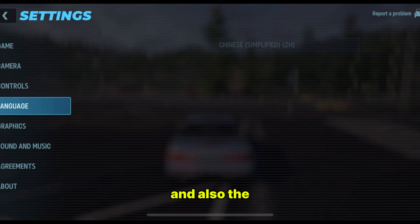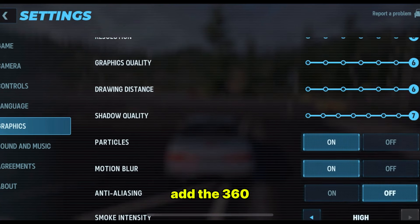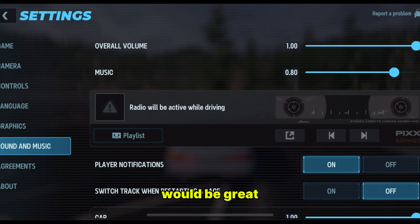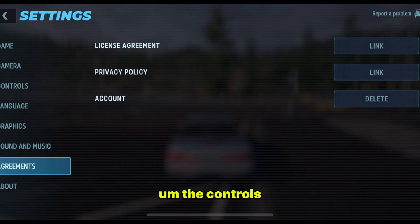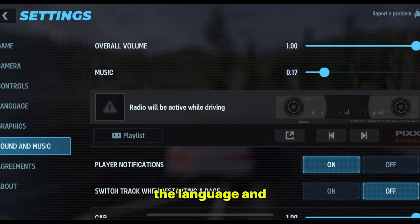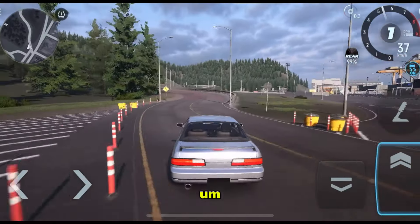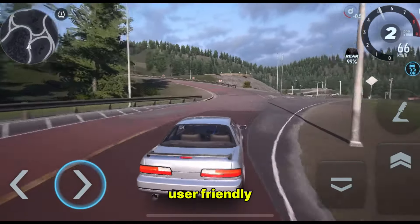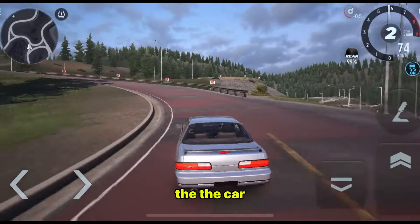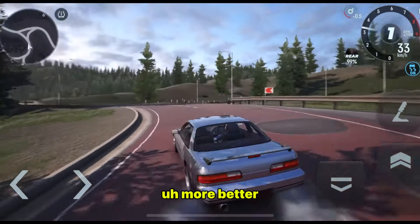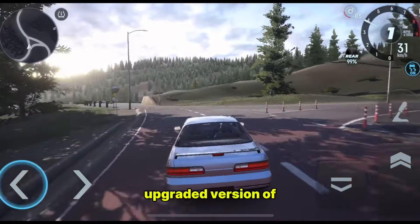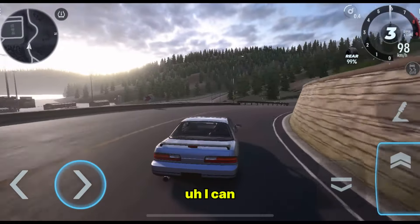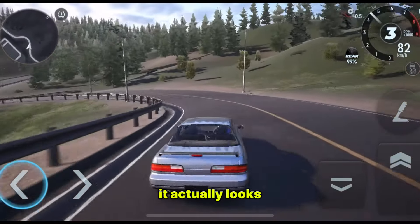I think the developers should also add the 360 view — very, very important. The 360 view would be great to see here. The controls, the language and the graphics where you can set all those things, the music and everything looks actually simple and user friendly. So Car X Drift 3 is actually a more upgraded version of Car X Drift 2. It actually looks cool.